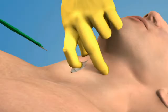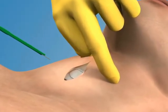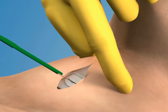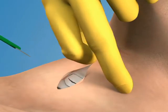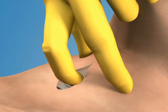Once the membrane has been located, make a stabbing horizontal incision through the lower portion of the cricothyroid membrane. Temporarily place your index finger into the stoma to maintain a firm fix on its location.